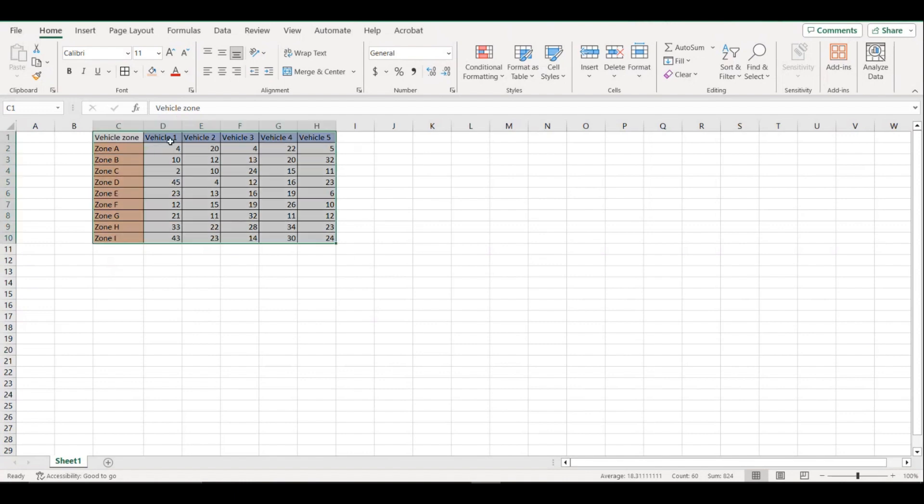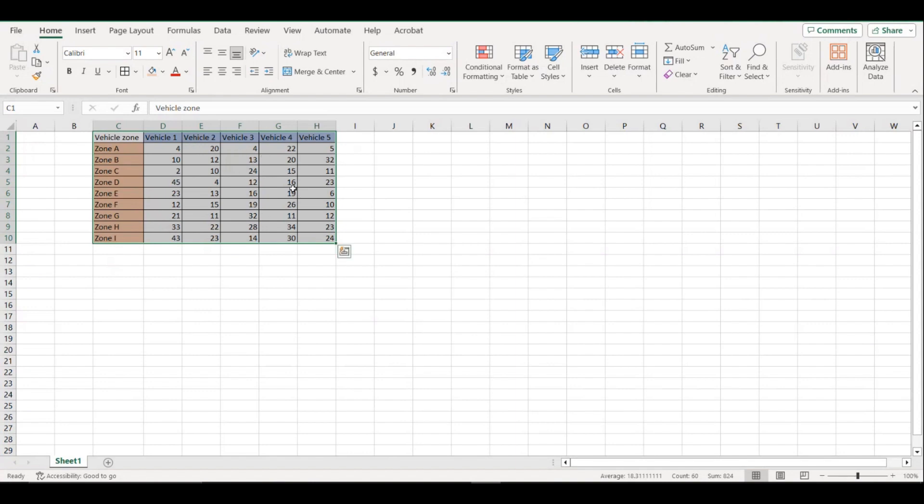So if you have a set of data like this that represents whatever you may have. For example, this one I just created off the top of my head. We have vehicle zone, we have vehicle numbers, and then for example, this represents the number of defects per vehicle or whatever you may have.